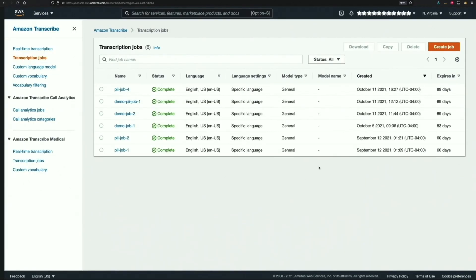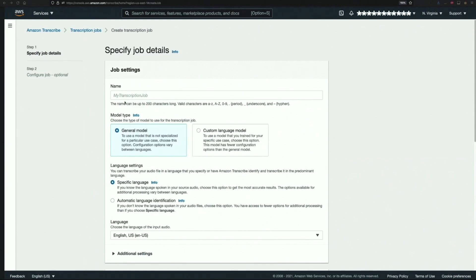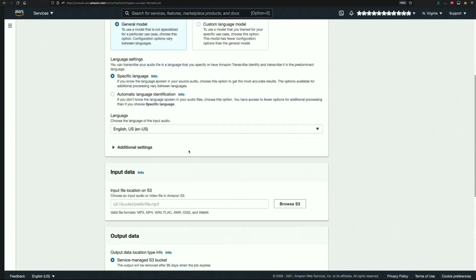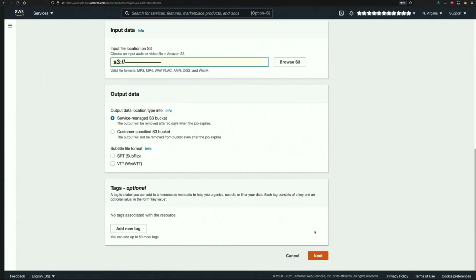We then click on the create job button and give this job a name. I'll leave the rest of the settings to the defaults. For the input data, I have already recorded a sample file and uploaded it to an S3 bucket in my AWS account. I will go ahead and paste its S3 URI. After that, I'll hit next.